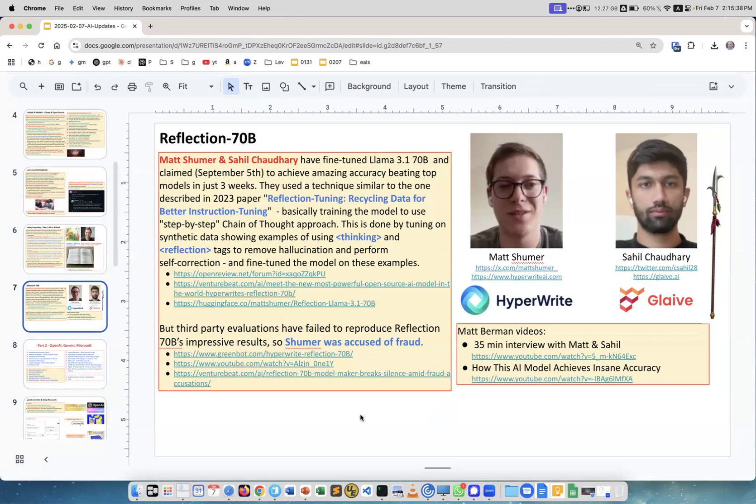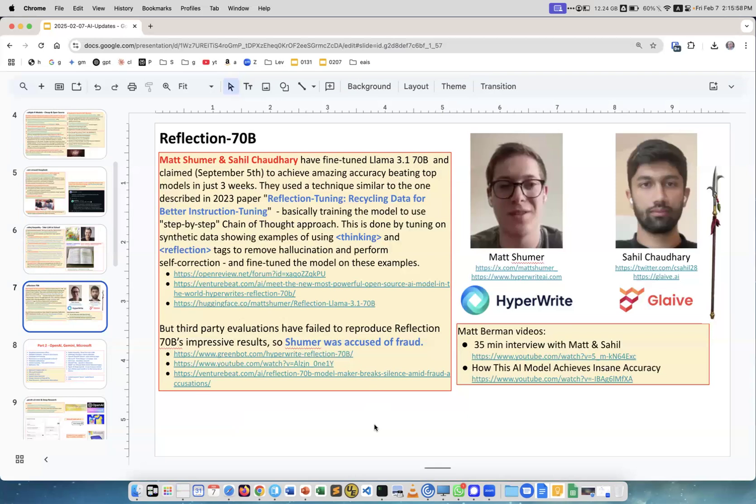It was reflection tuning, recycling data for better instruction tuning, similar to what's happening here. They got very good results with thinking reflection, but people didn't believe it. They were accused of fraud and had to spend two months proving they didn't do anything wrong. People didn't pay much attention then.